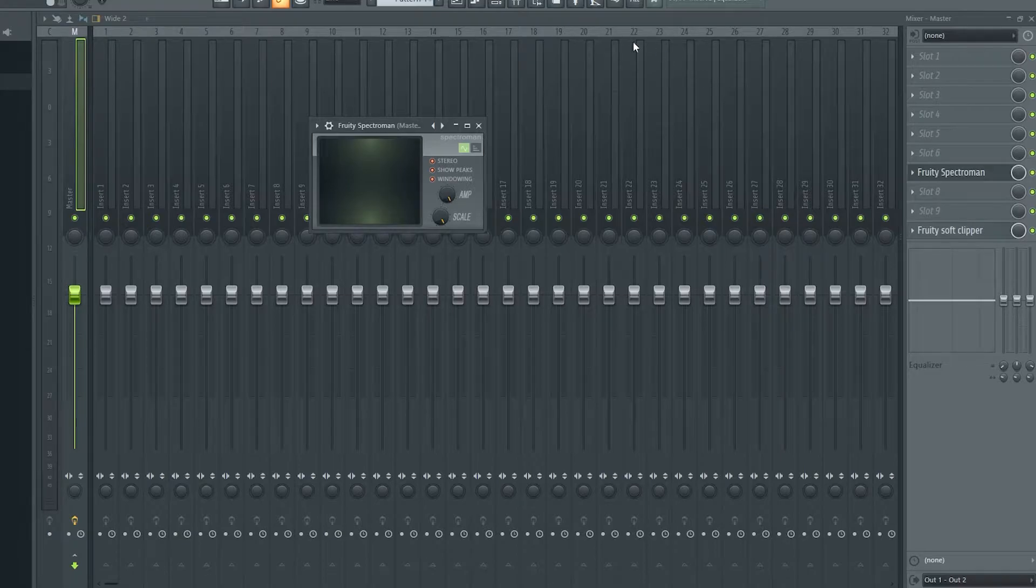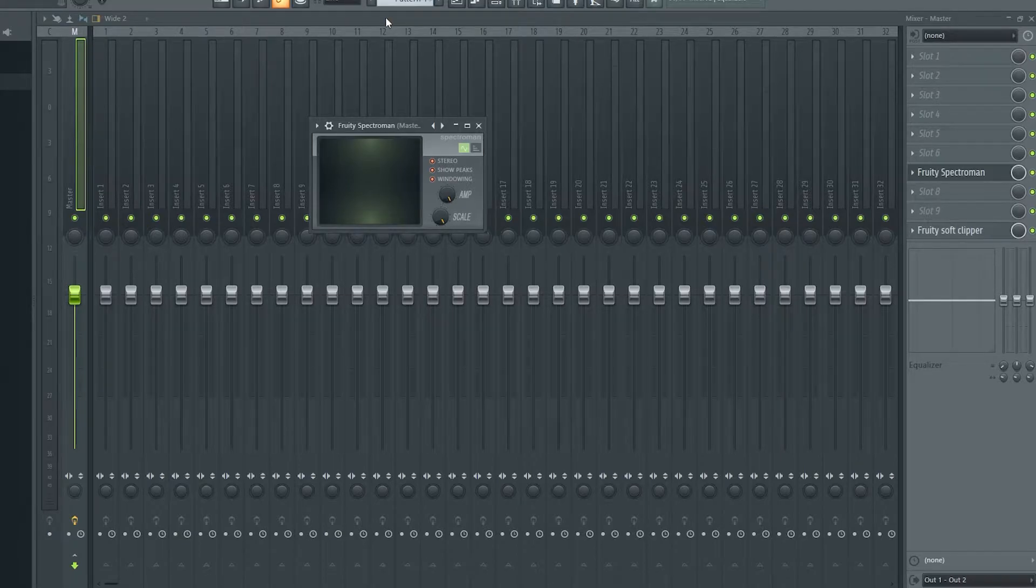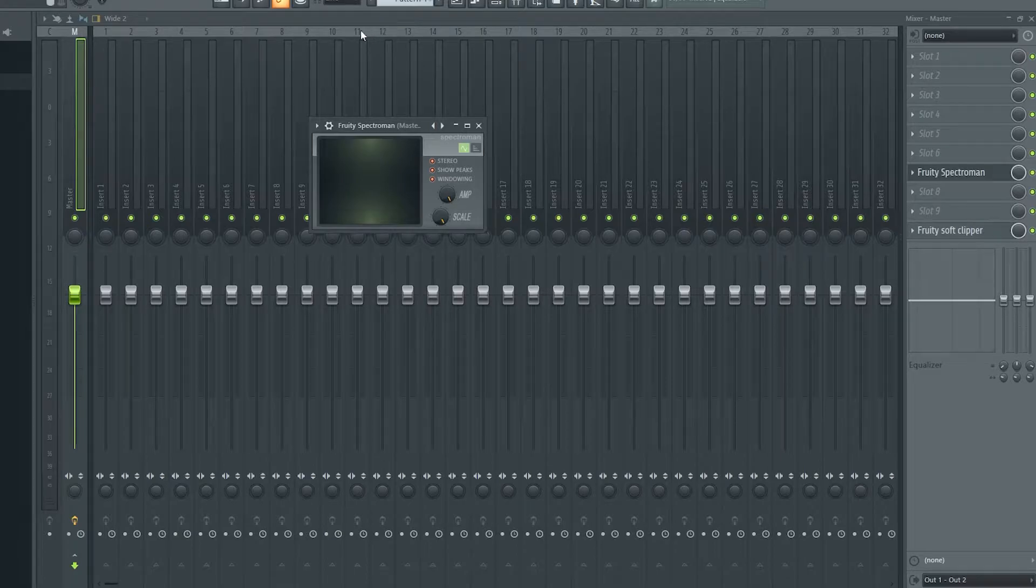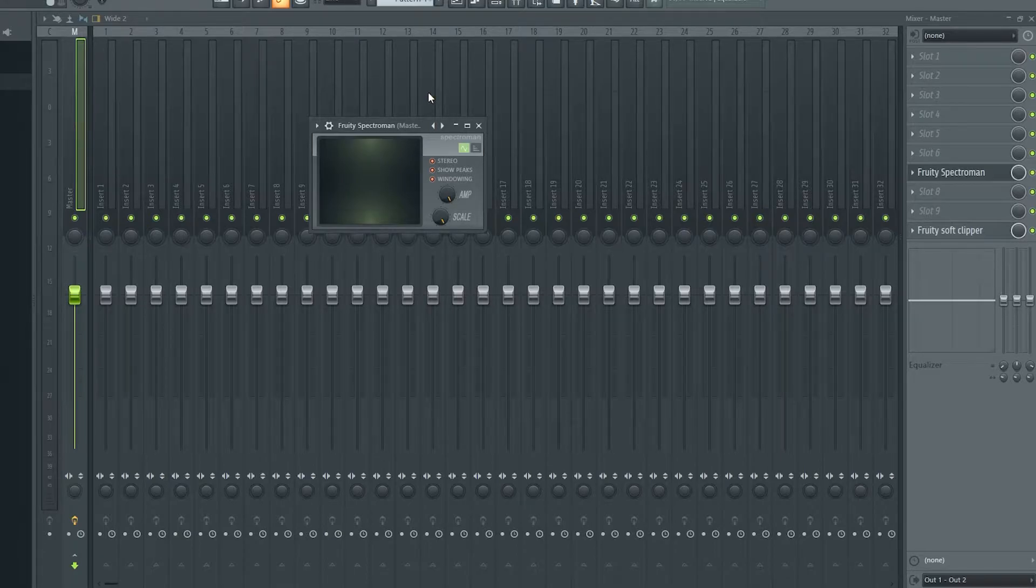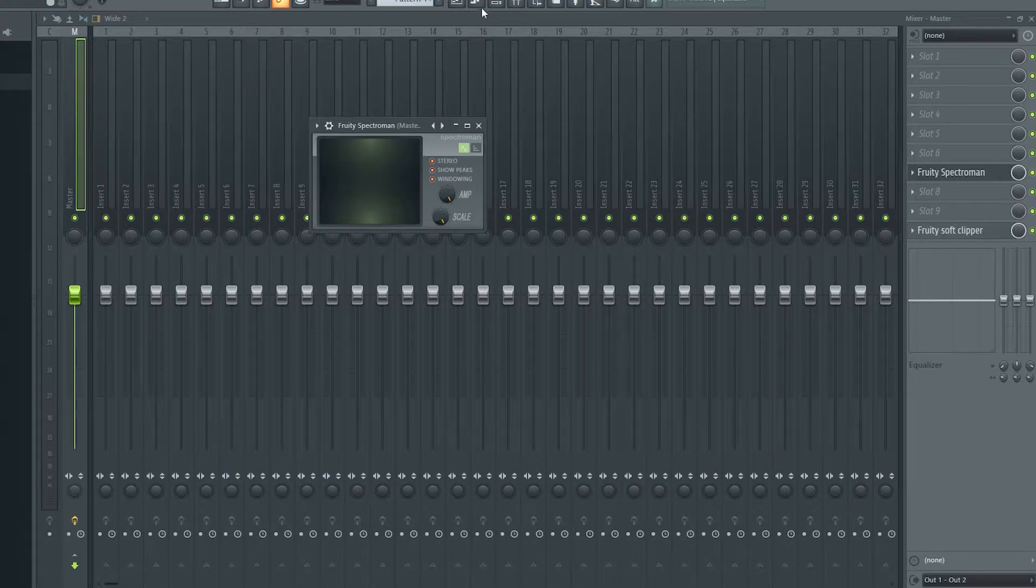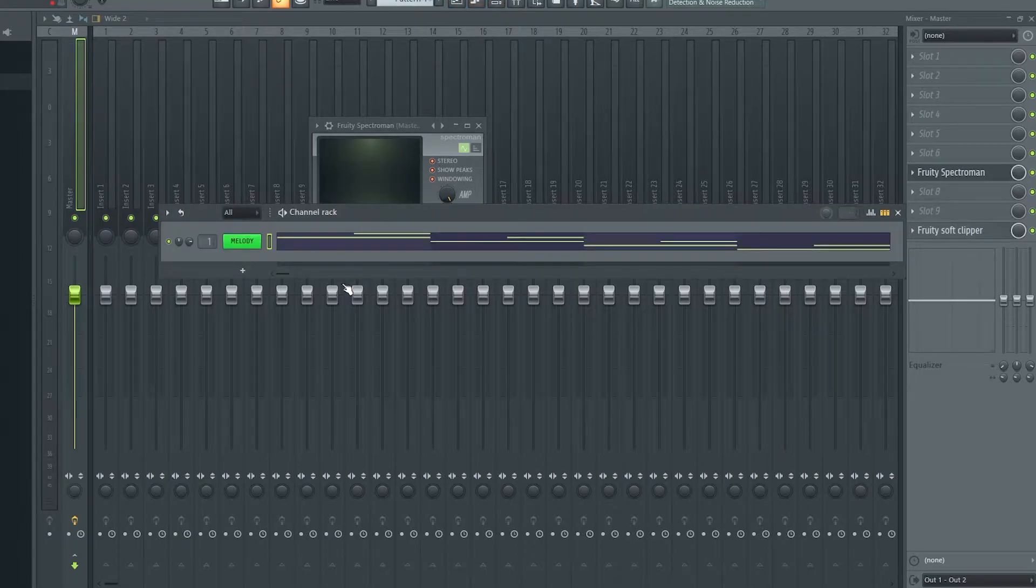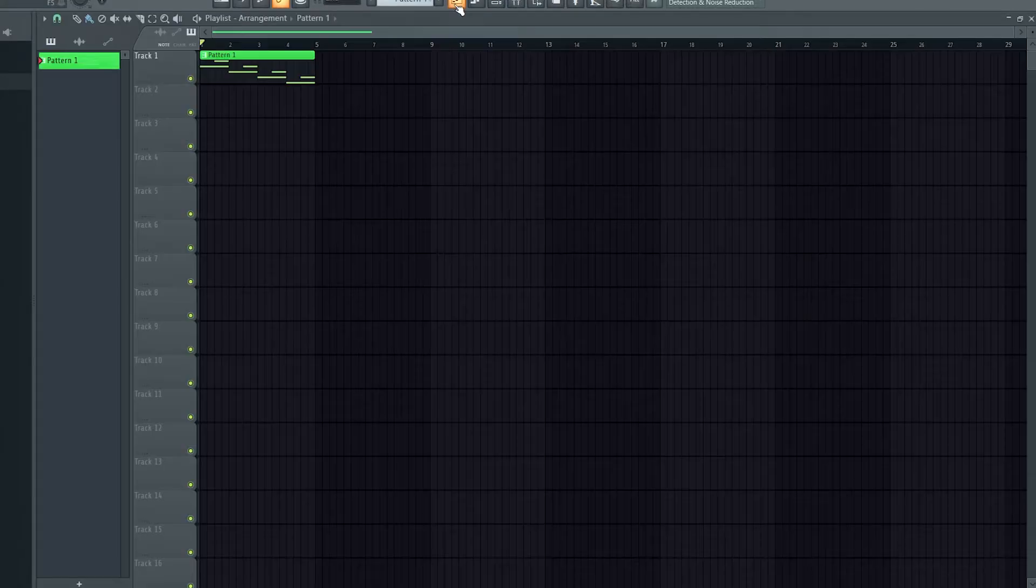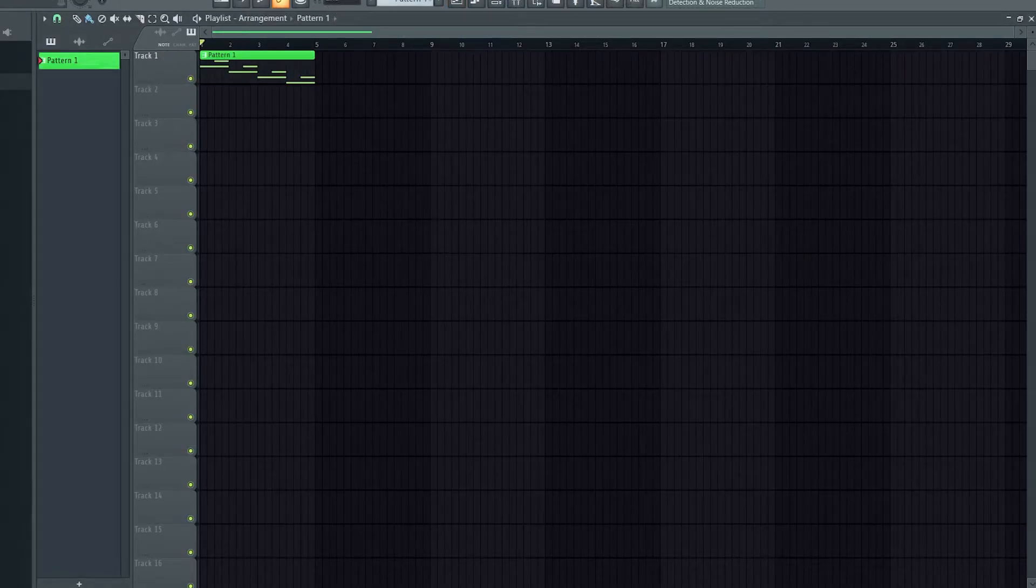Now, Spectro Man is a way of viewing what's coming through each mixer channel. I've put this on the master, so if I had more than one instrument going it would show everything, but I only have one instrument going here. This is the piano. So I'll play that through.